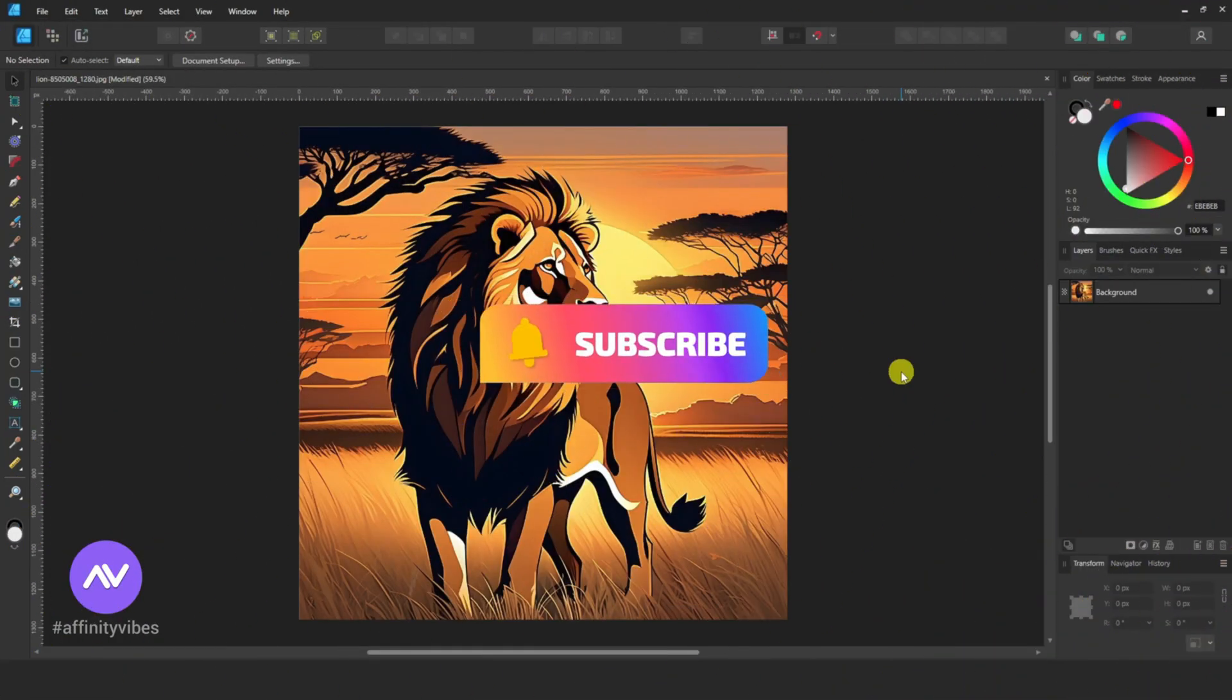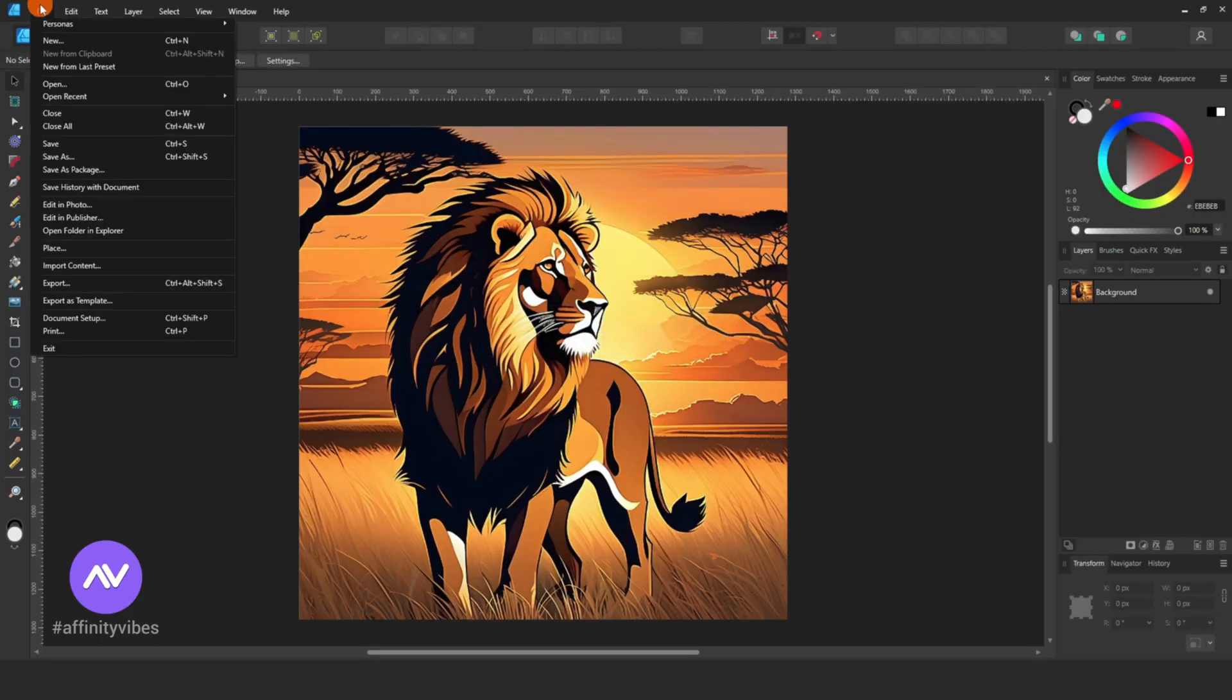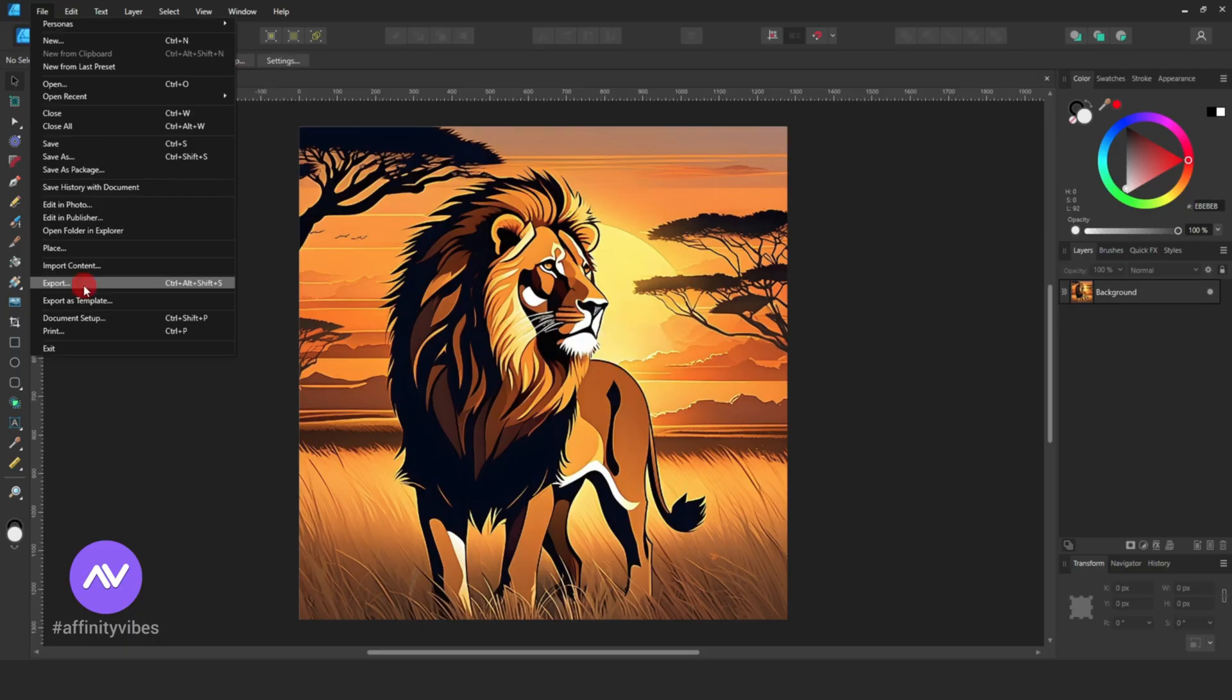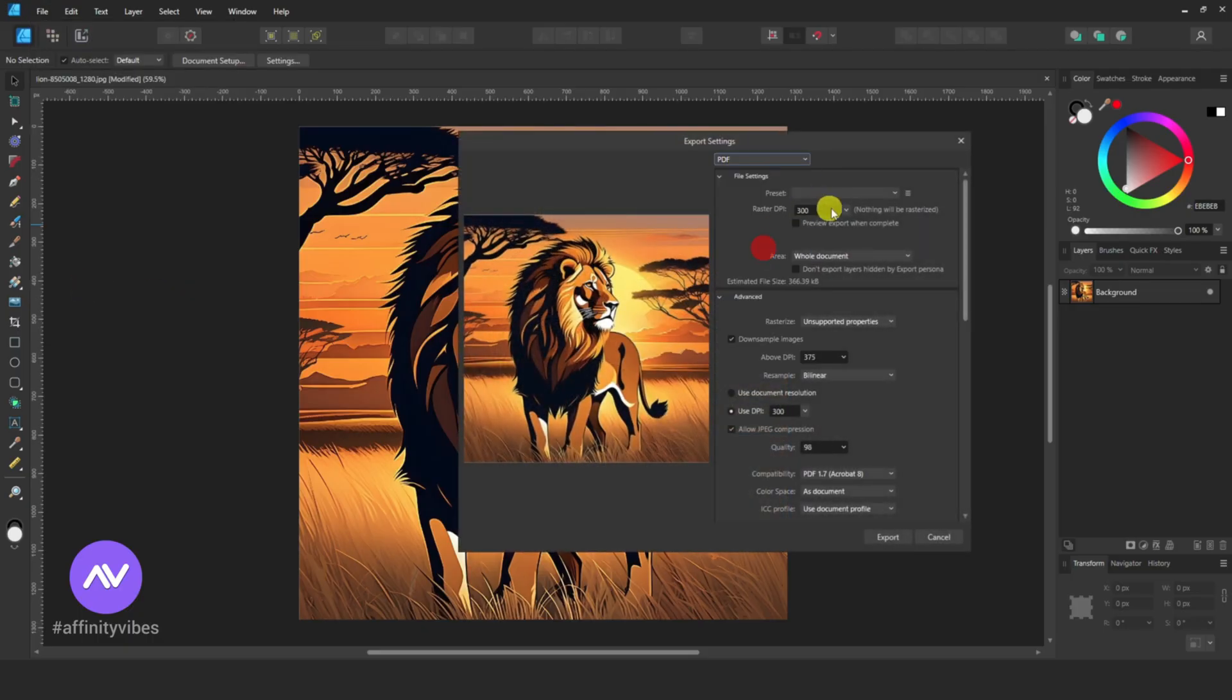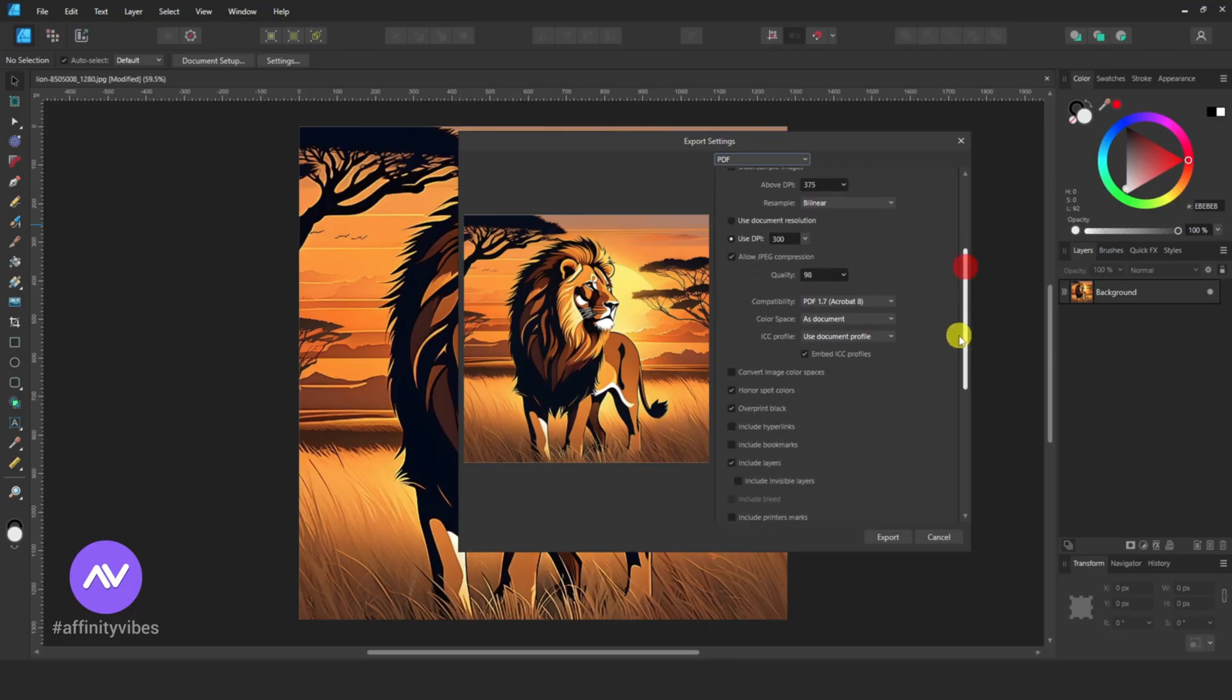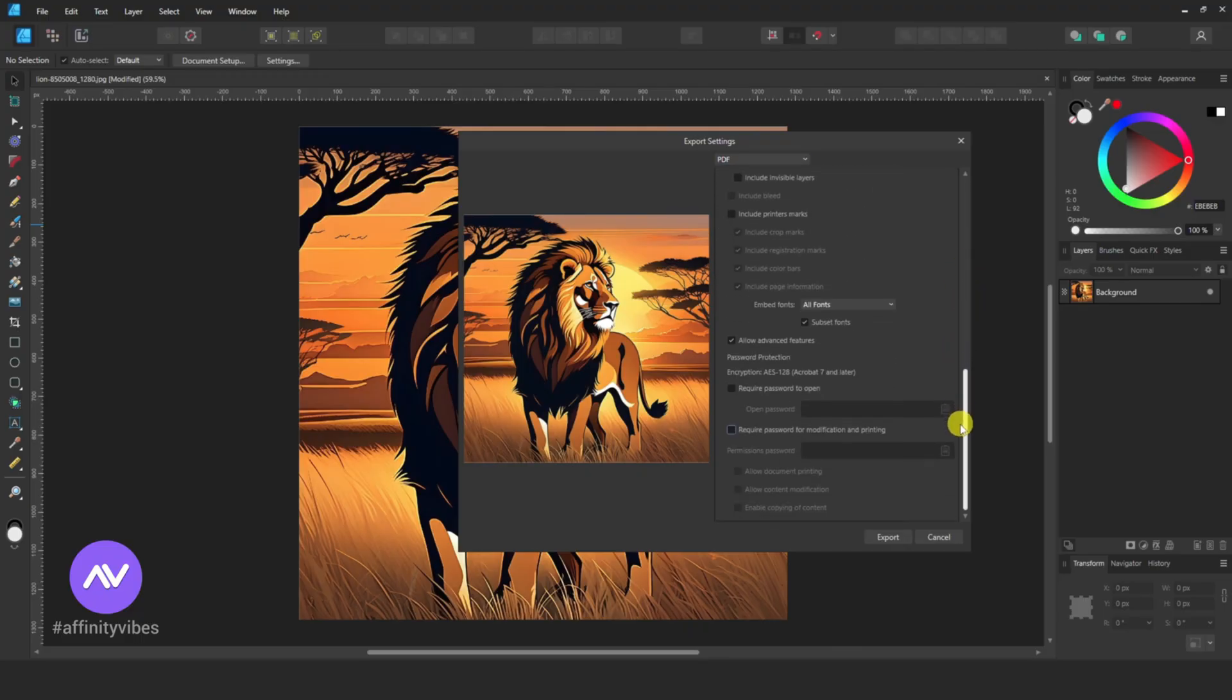Now to set a PDF password lock, go to the above menu file. Export here. The export setting change to PDF format. And scroll down, and check required password to open.